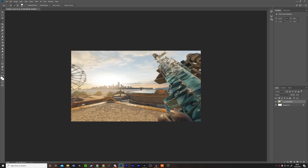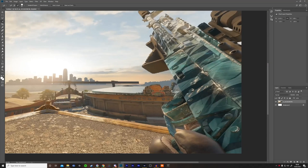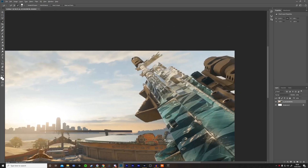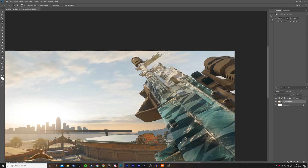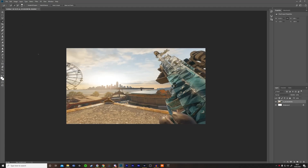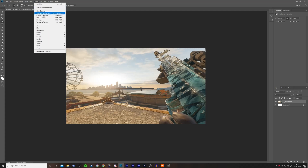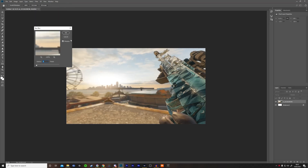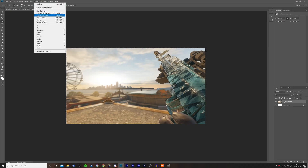Select everything else but the gun and the hand. Once I've selected it, go to Filter, Blur, Box Blur, and change the radius to about 5. You can also play around with Motion Blur if you want it a bit more blurry.